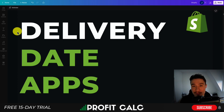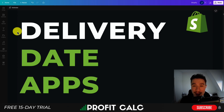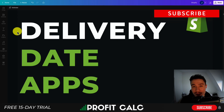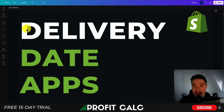So this is going to conclude the video on the top delivery date apps. I went over four different apps here. Let me know in the comments what you think of these apps, and if you would install them on your own Shopify store, or if you think any additional apps should have been included. I hope you enjoyed the video, and I would love it if you hit that like and subscribe button below, as that would really help the channel out.